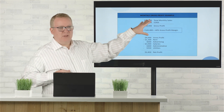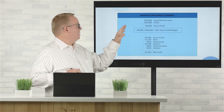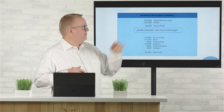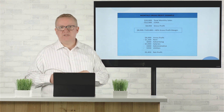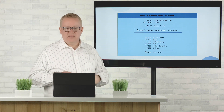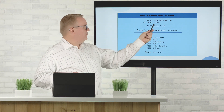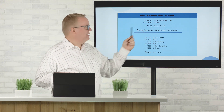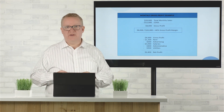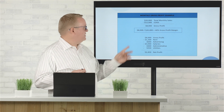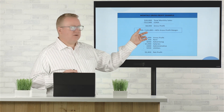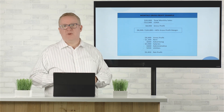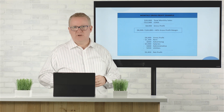Just like what we looked at a minute ago, if we look at this in a monthly form we might have $20,000 in total monthly sales, then $12,000 in cost of goods sold — that leaves us $8,000 of gross profit for the month. If we take the $8,000 divided by the $20,000, we have a 40% gross profit margin.